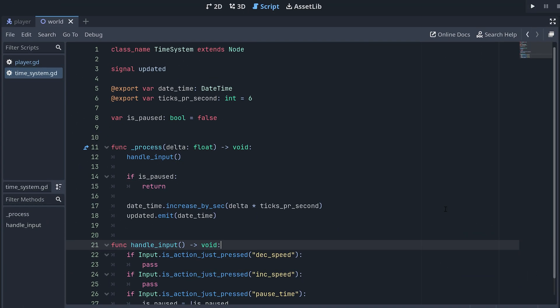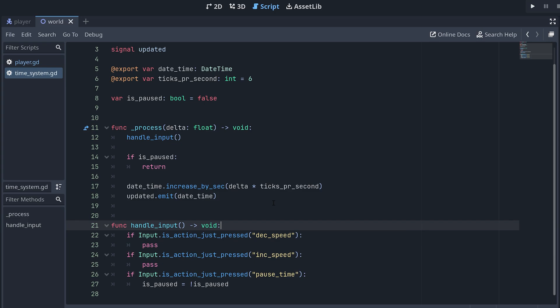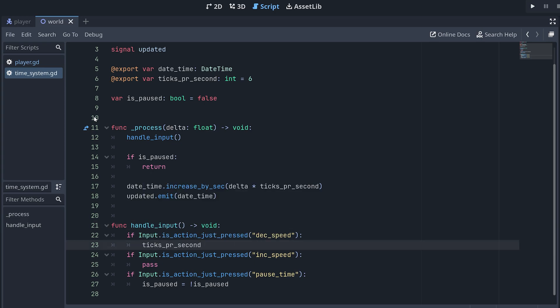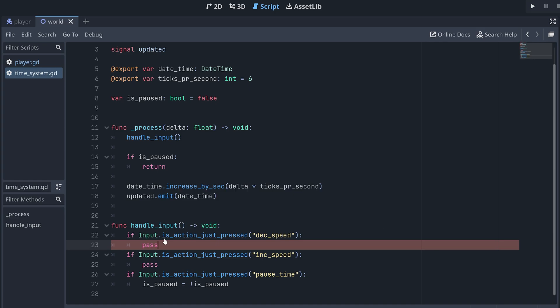Now, let us increase and decrease the speed of the time. We could just add and subtract to the ticks per second value, but this makes it difficult to get a specific speed or back to the speed you had before. And honestly, I just feel it's an annoying solution.